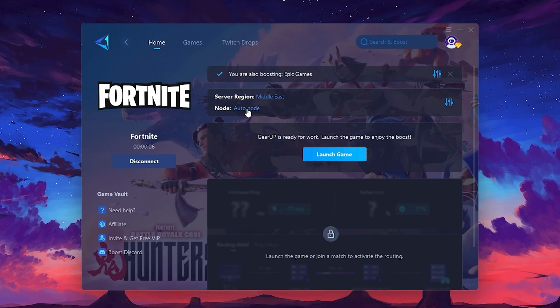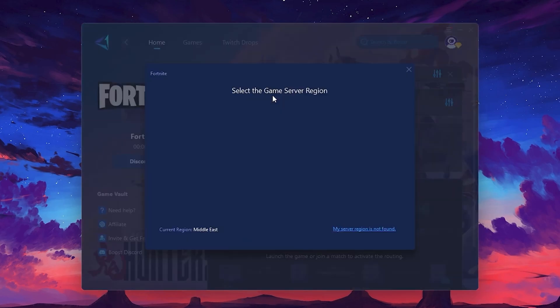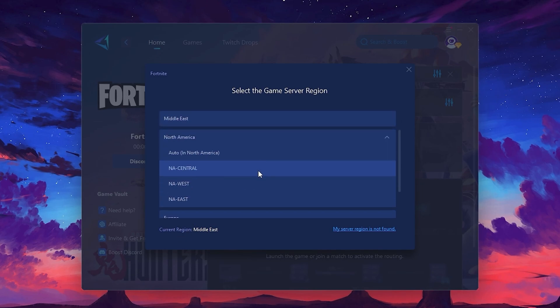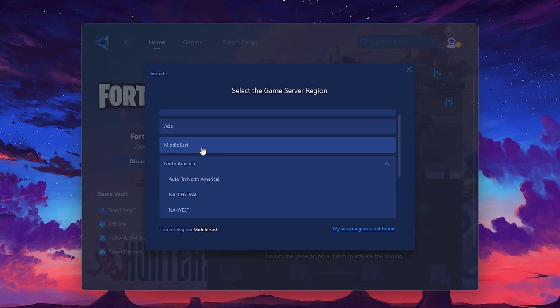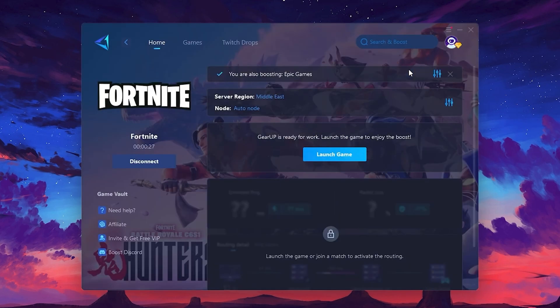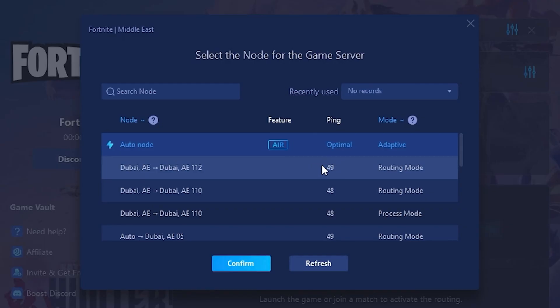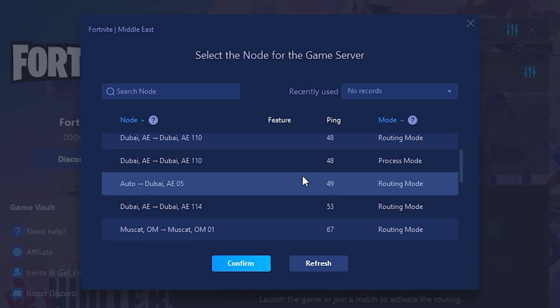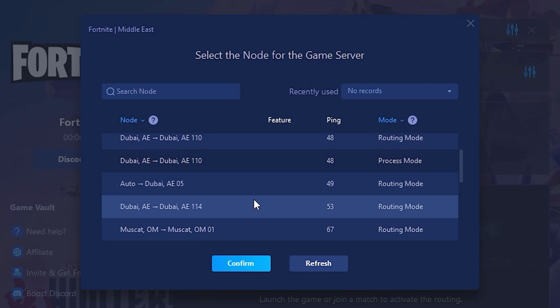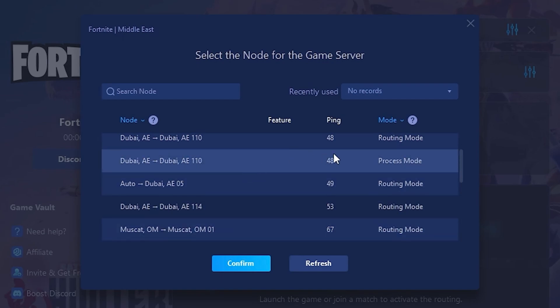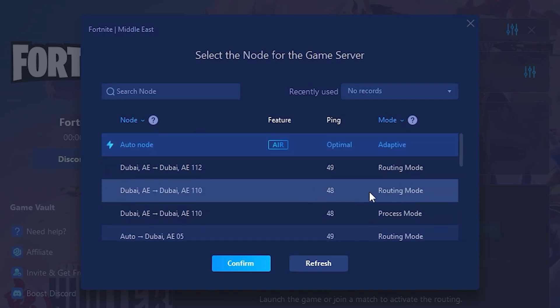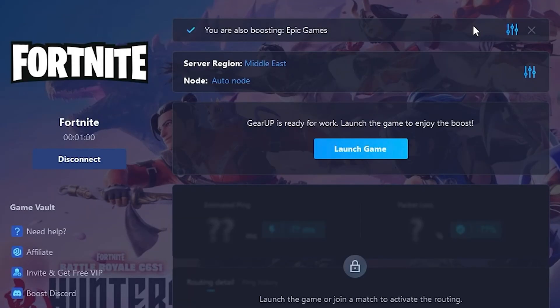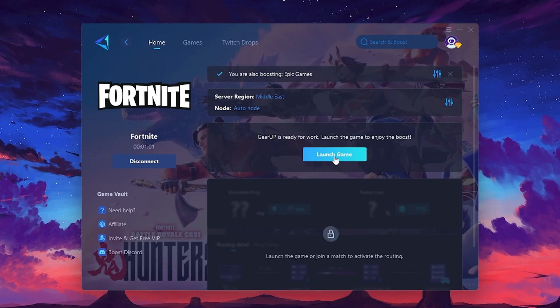Next, you'll need to choose your server region. Select the nearest server for the best connection. In my case, the middle server works best. After selecting the server, close the window. Now go to the Node tab where you'll see a list of servers available in the Middle East. Choose the nearest one or let Gear Up automatically pick the best server for you. I recommend setting it to Automatic for the best results. Finally, close the window and launch your game using Gear Up Booster. This will help you optimize Fortnite or any other game for lower ping and higher FPS.